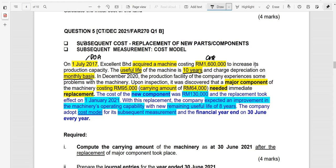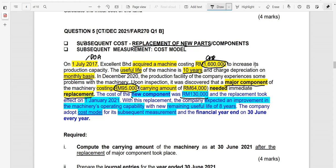In December 2020, the production facility experienced some problems with the machine purchased on 1st of July. Upon inspection, it was discovered that a major component — not the whole machine, but just a component — had a cost of $95,000 and a carrying amount of $64,000, and it needed replacement. This involved replacement of components where the old component was replaced with a new part.